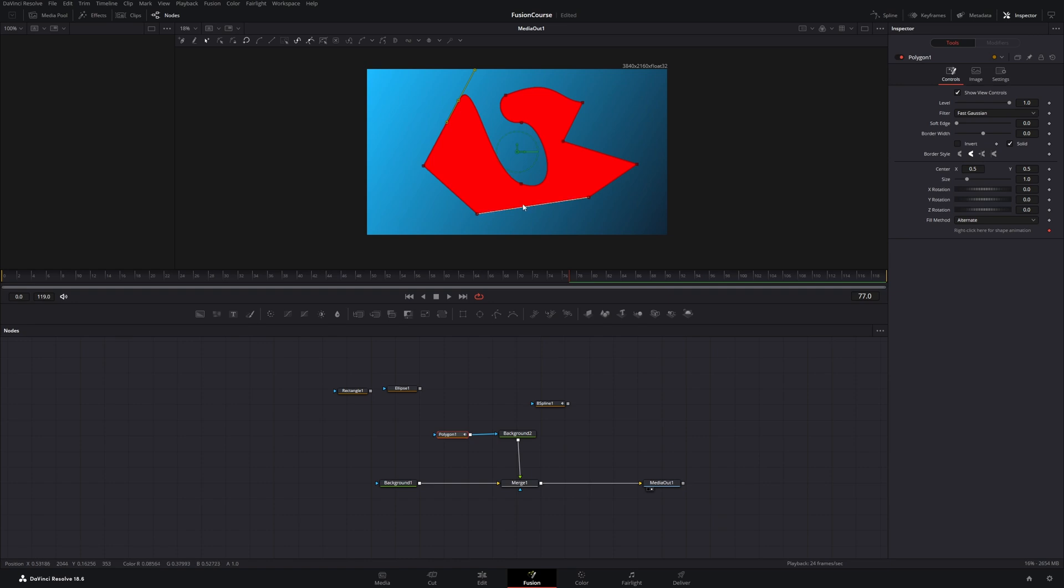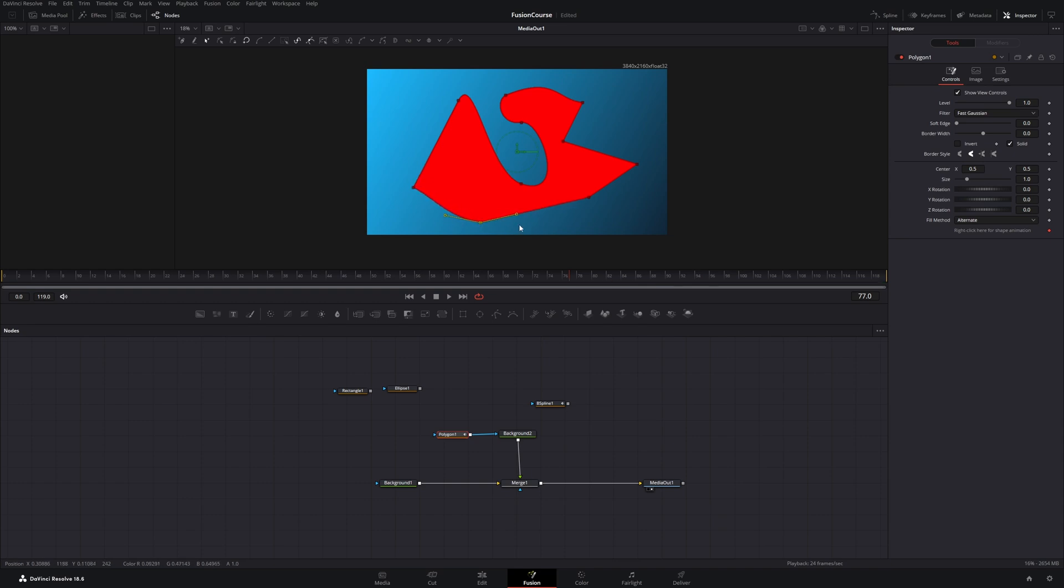And if you are finished you can close your shape by clicking on the first polygon again. After closing it you can still click and hold on these points and move them around. You can also change these handles.